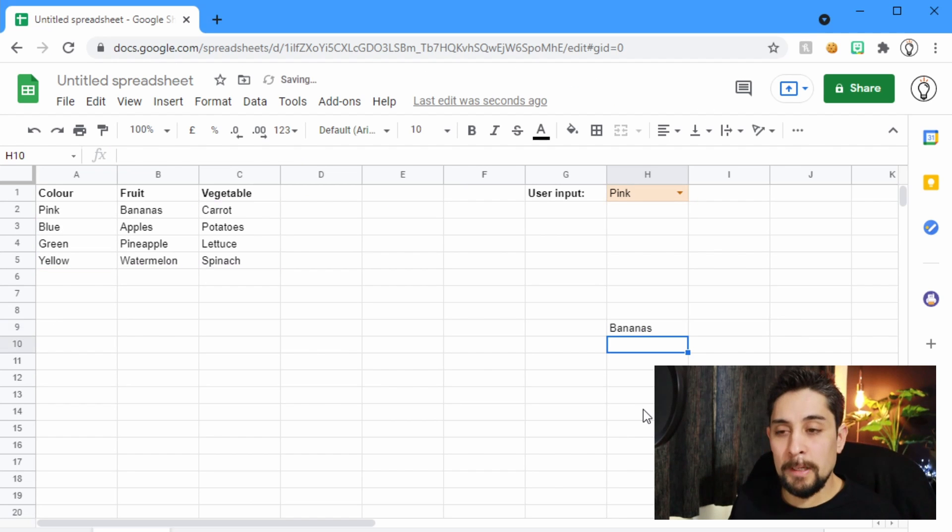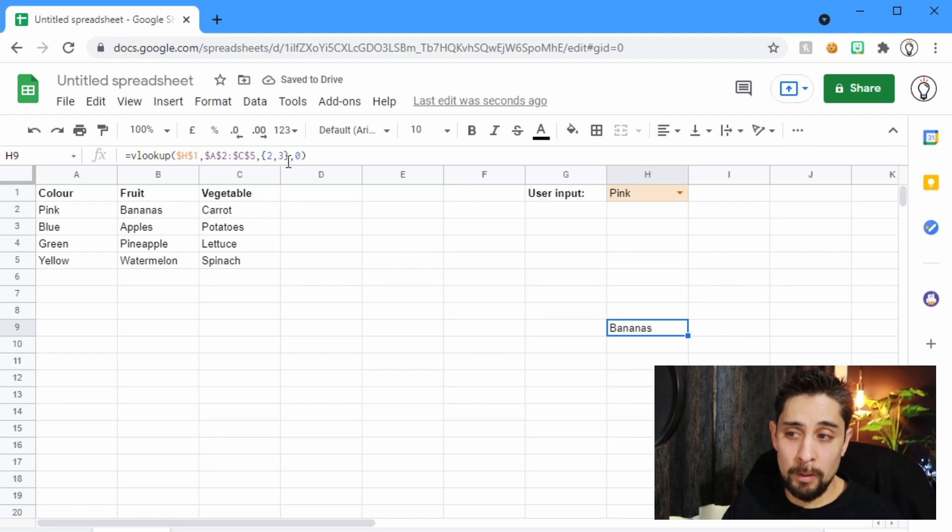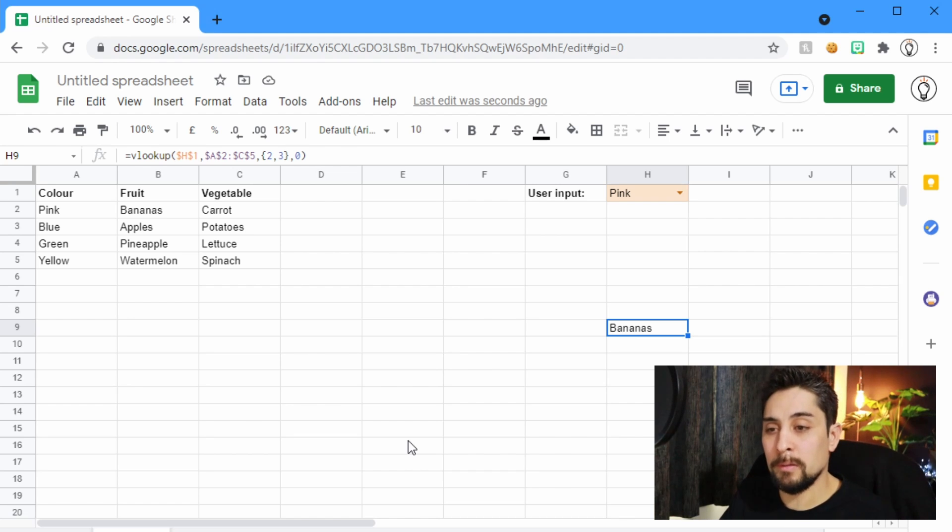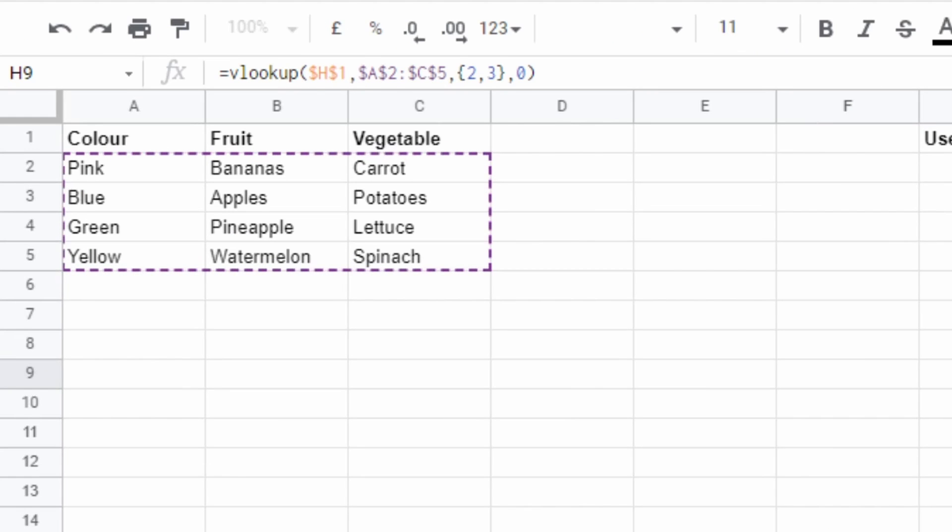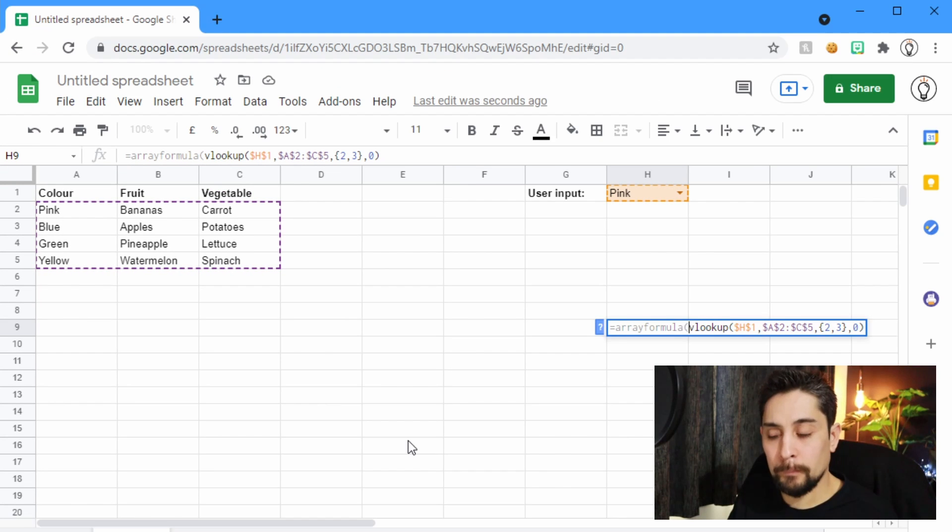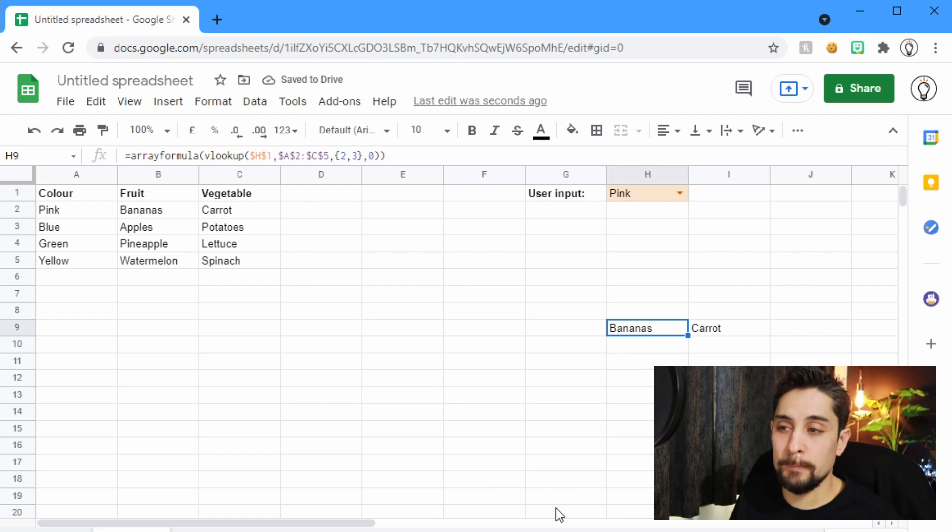If we press Enter now, it'll only give us bananas because this 2, 3, that's what's called an array. It's a list of values. So we need an array formula right at the beginning. If we press Enter now, we get both bananas and carrots.